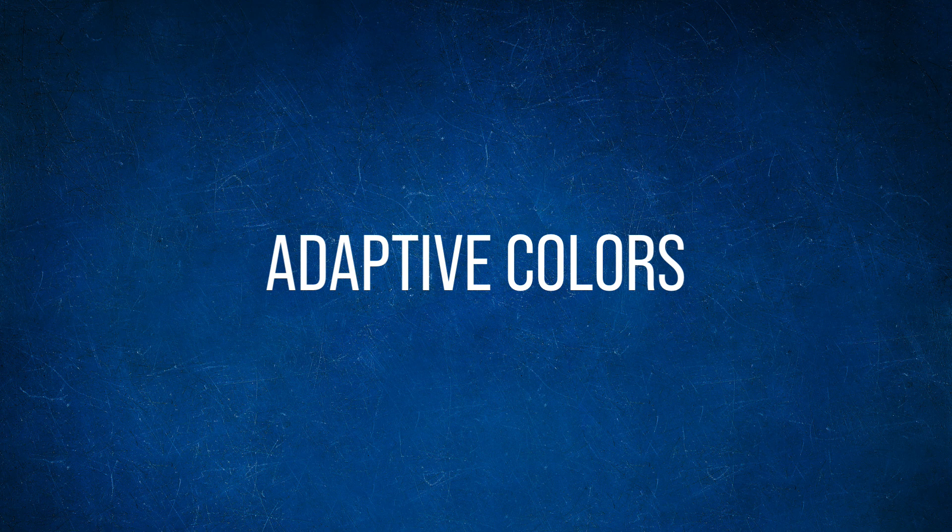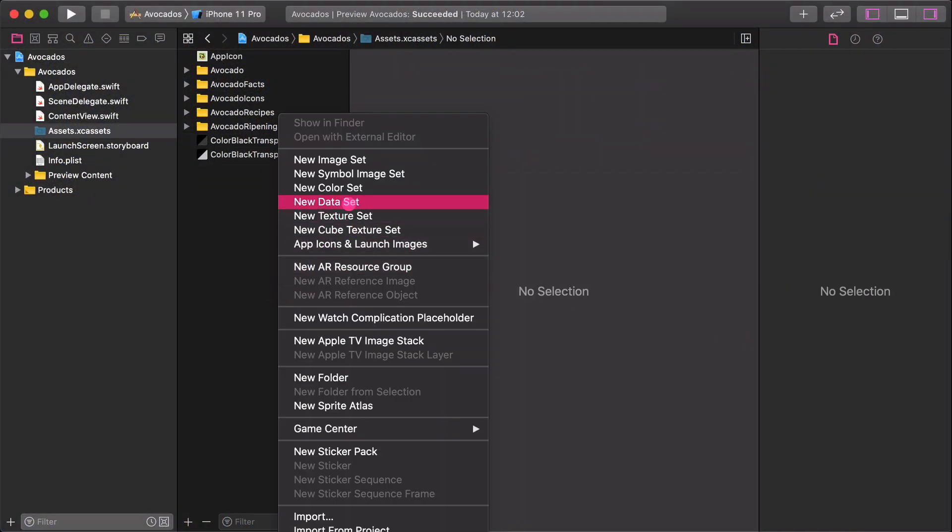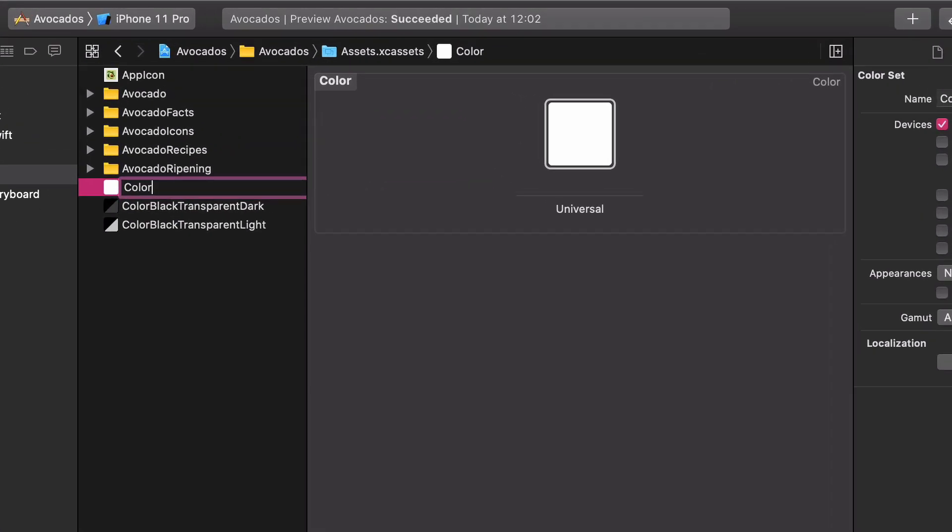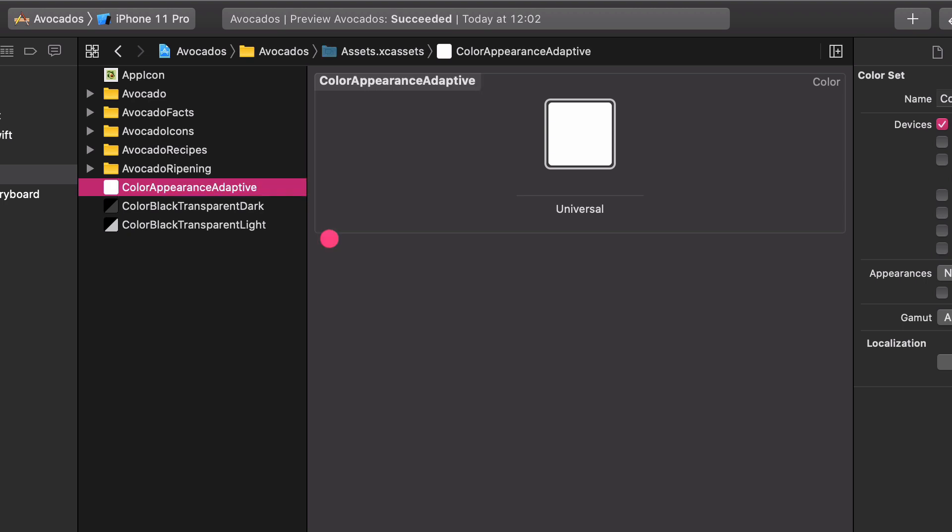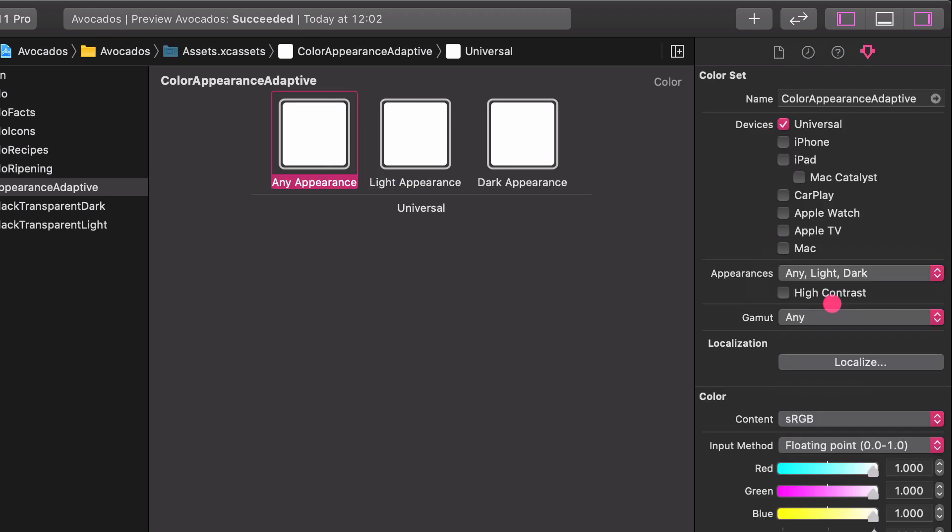We are going to create the third color set, but this time we will make it support the light and dark mode. So let's create another color set and rename it to Color Appearance Adaptive. Select the color and in the Attributes tab under the Appearance, click on the drop-down menu. By choosing the Any Light and Dark option, we tell Xcode that we want our color to adopt in different environments such as light and dark appearance.